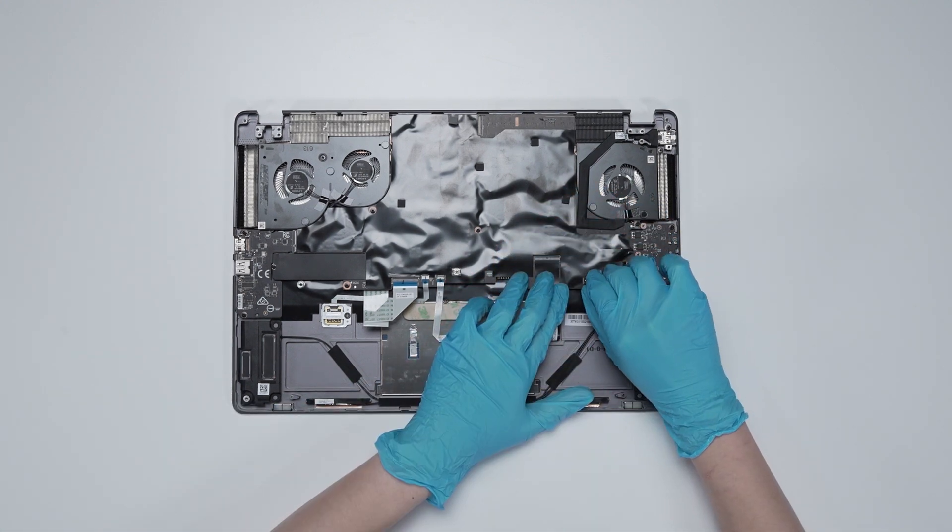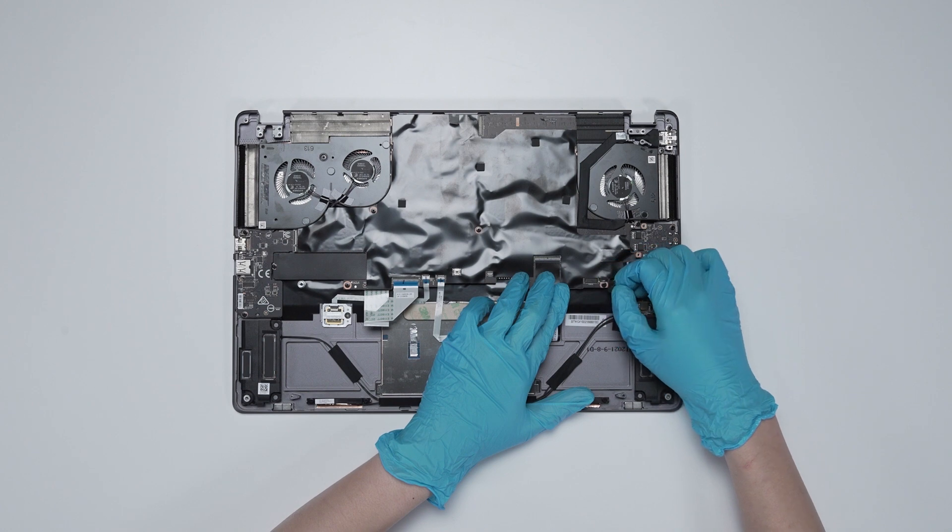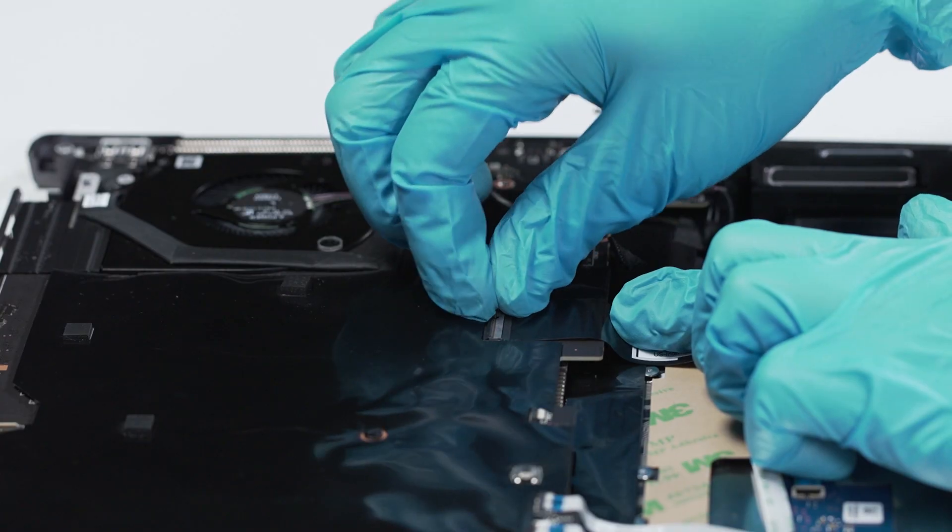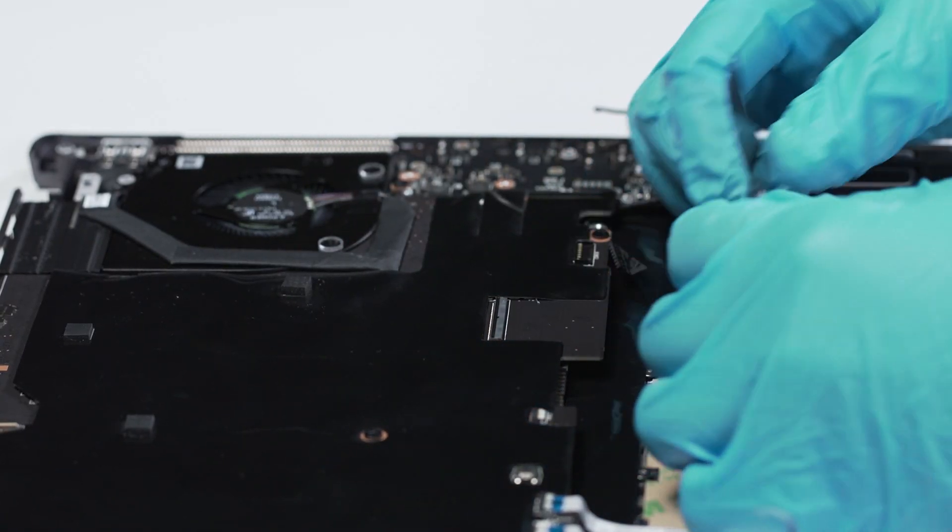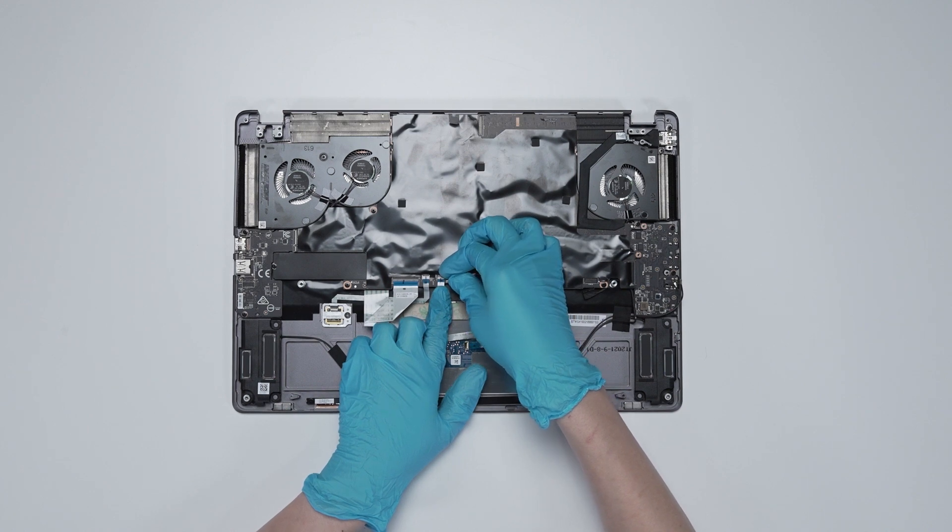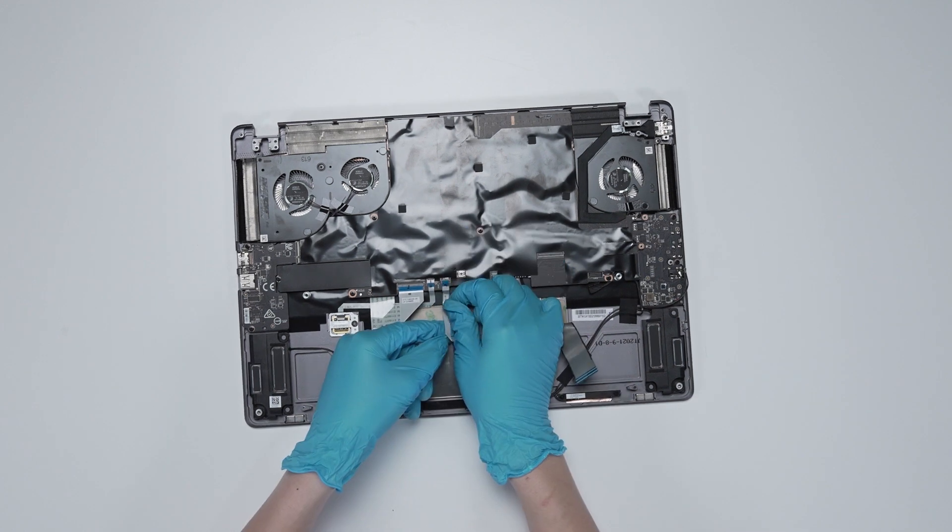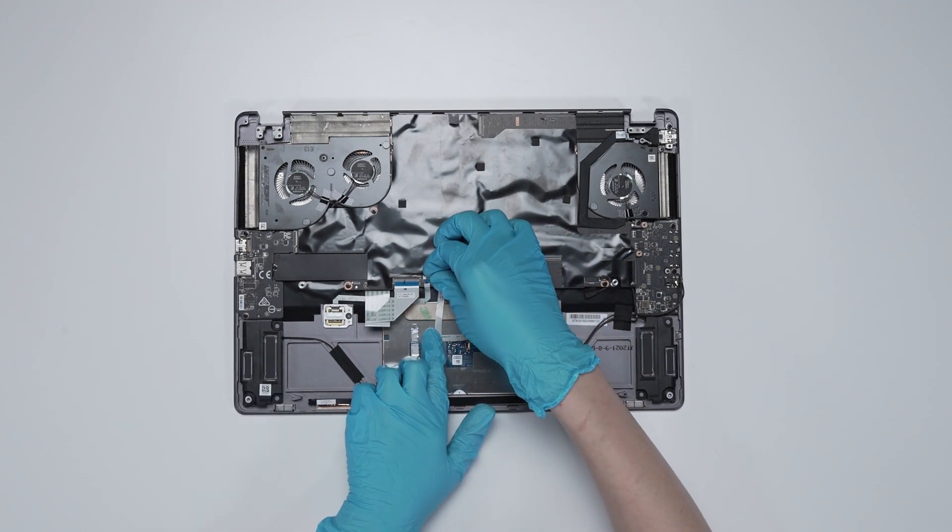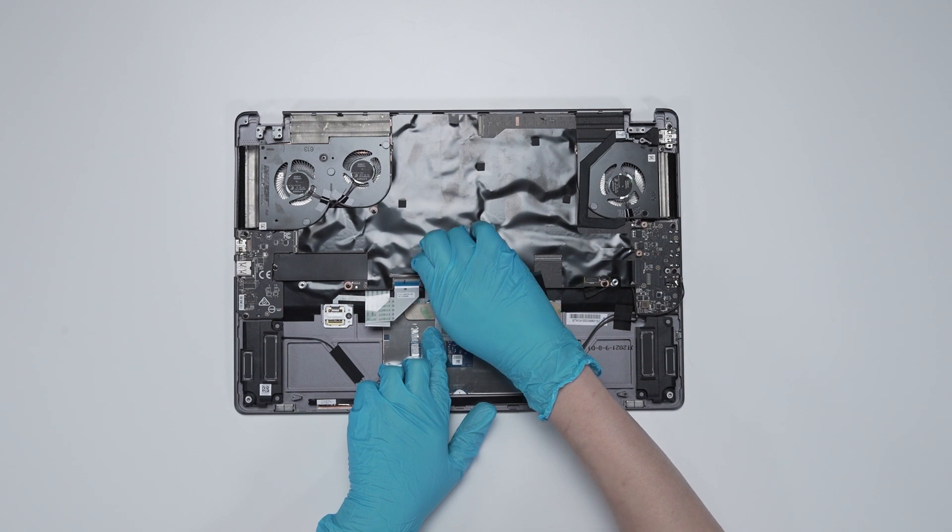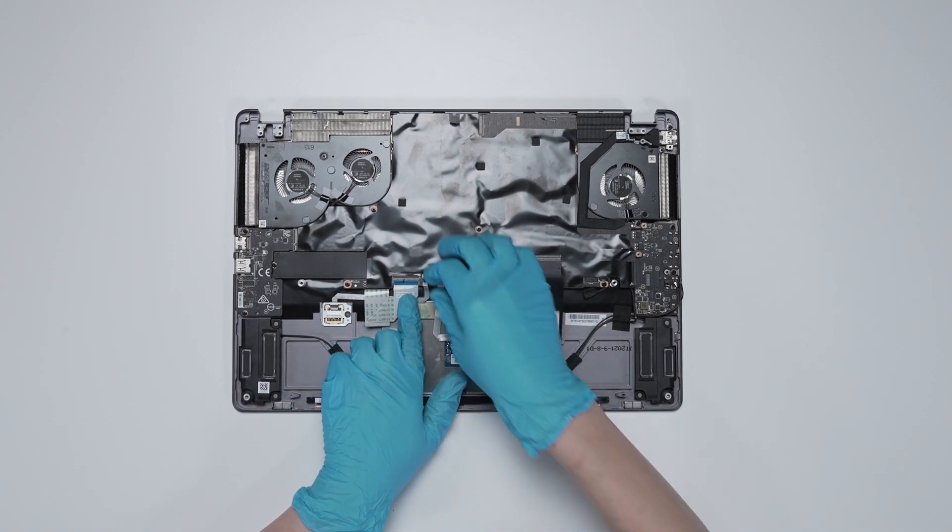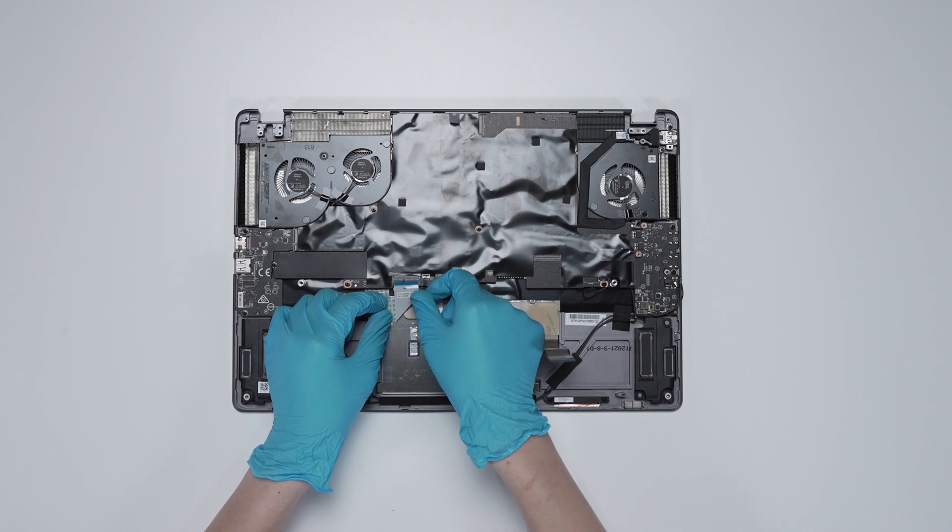Disconnect the speaker cable. Disconnect keyboard cable. Disconnect the touchpad cable. Disconnect fingerprint cable. Disconnect keyboard LED cable.